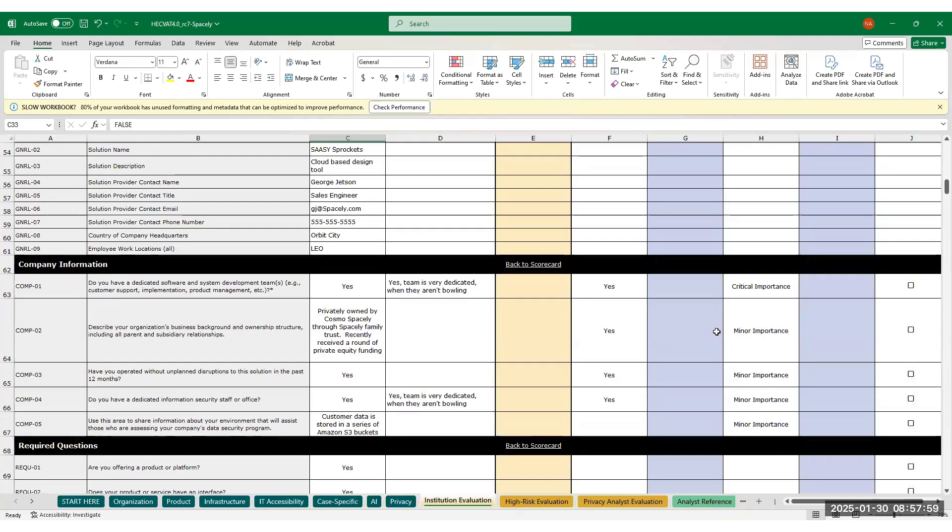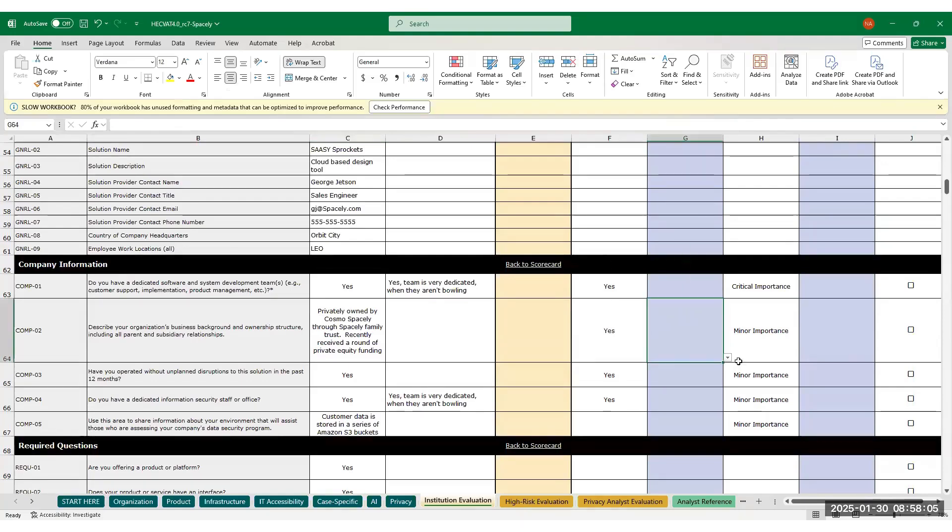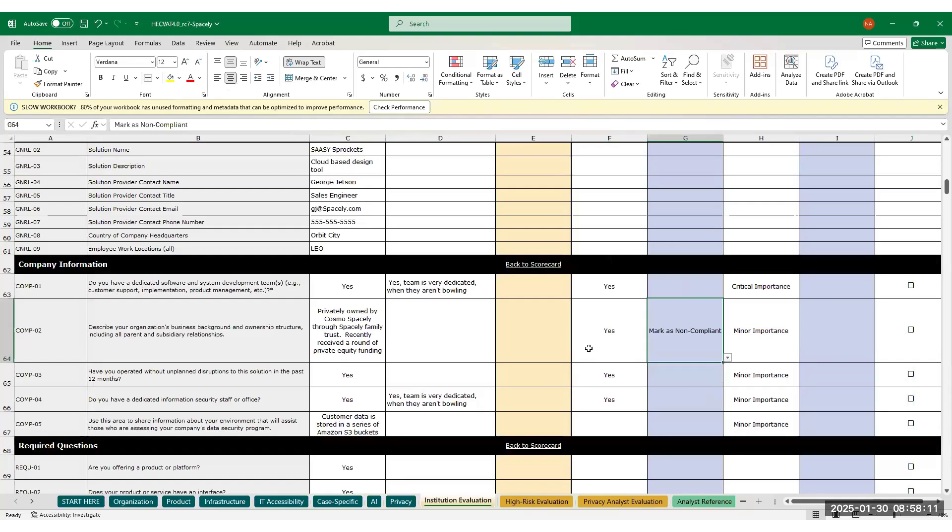If for any reason you disagree with the compliant response, you can use column G to mark the score as compliant or non-compliant. If you change a compliant response to mark as non-compliant, it will then negatively impact their score and vice versa if you select marks compliant.